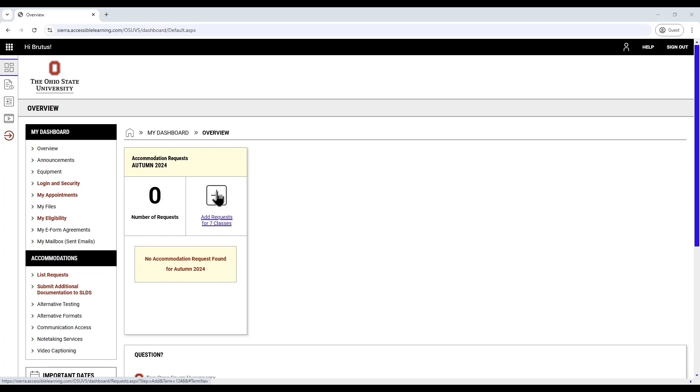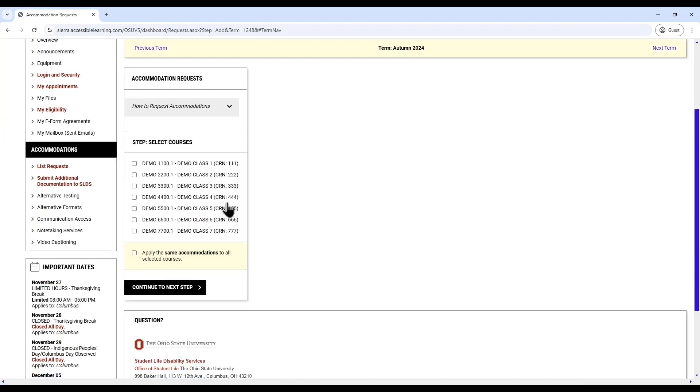Below is an option labeled Add Requests. For Remaining Number of Classes, this number will adjust automatically based on the number of classes for which you can still request accommodations. To submit your accommodation requests, click Add Request for Classes.